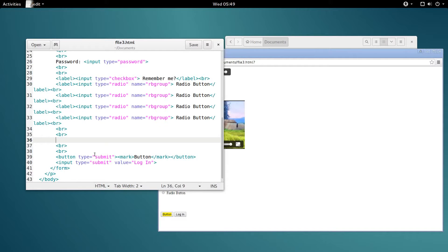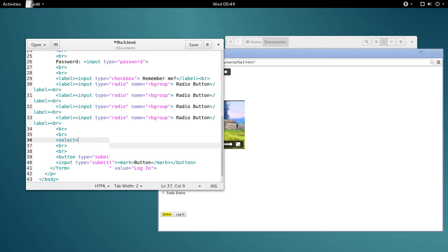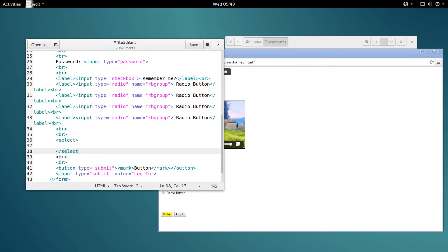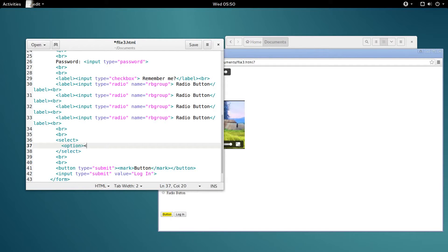Alright, now on to select boxes. We wrap select boxes in the select tag, and then each option inside goes in an option tag. Logical.